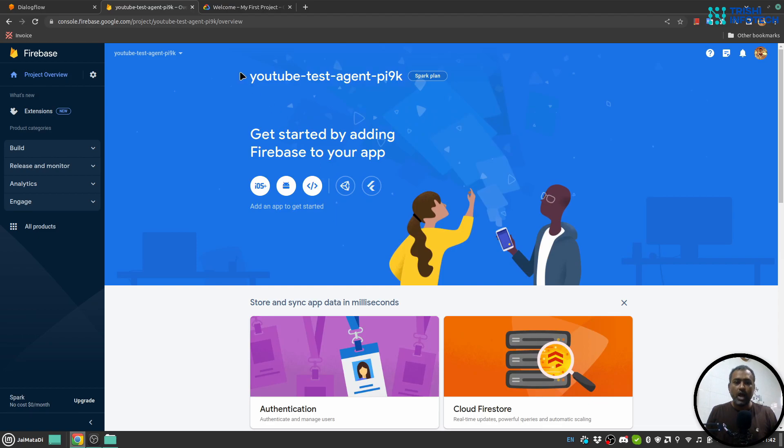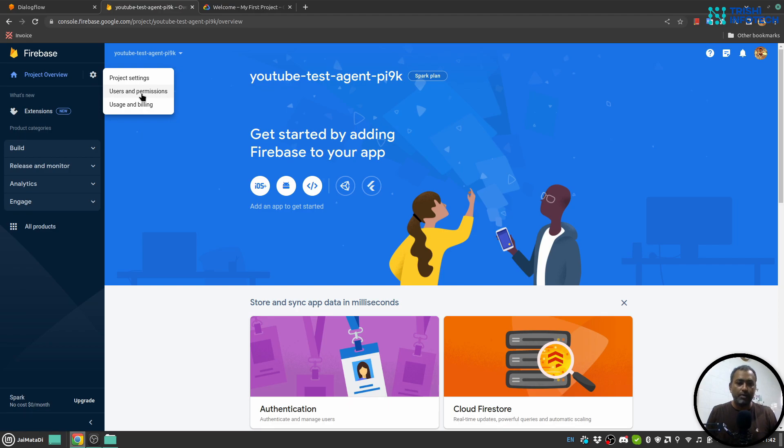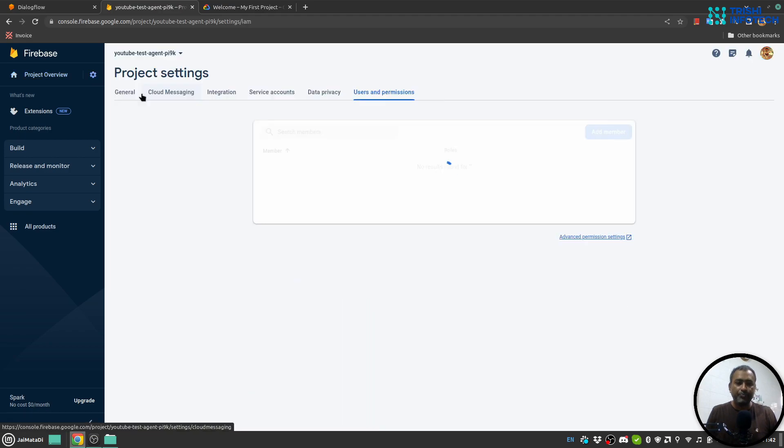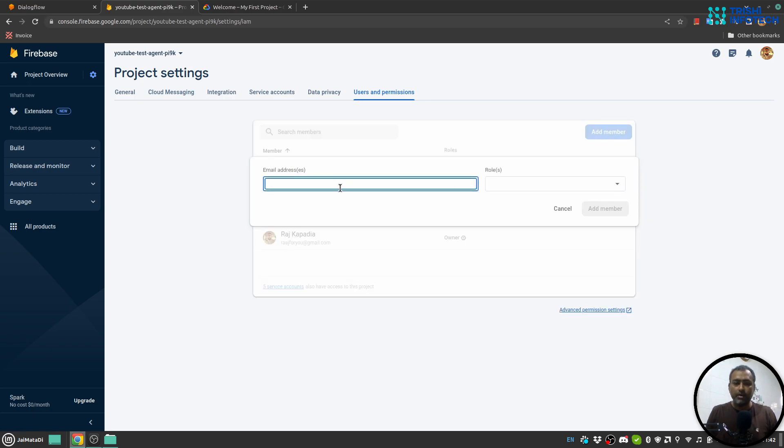Now I am on my project. Here, next to the project overview, there is a gear icon. When you click on that, you will see 'Users and Permissions'. Click on that. Now you can add a member, provide a valid email address of the user, and select the appropriate role.